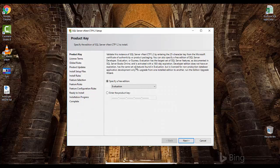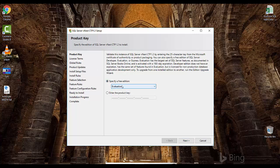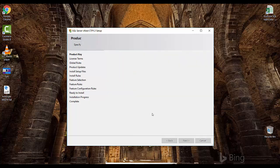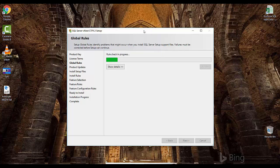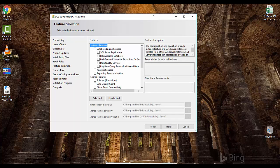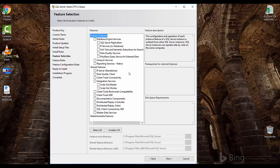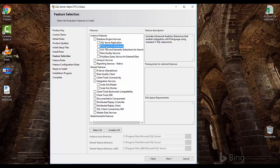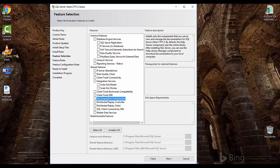Specify a free edition — right now we can just use the evaluation edition, which gives us the full feature version. Click Next and accept the license terms. Here you can see all the features. Most of them you'll be familiar with from previous SQL Server versions — like PolyBase and R Services, which came with SQL Server 2016. One thing you will not see here is the SQL Server Management Studio feature. It was discontinued from SQL Server 2016 and will not be included in coming versions — it has to be installed separately.